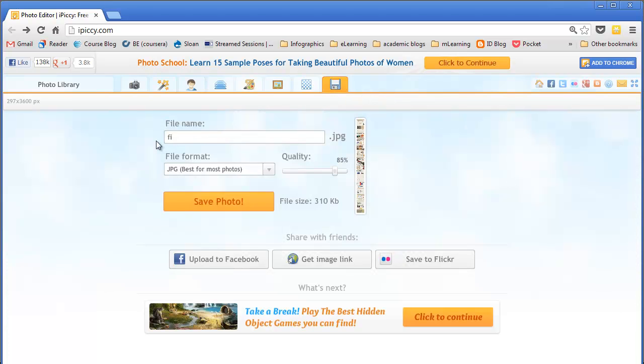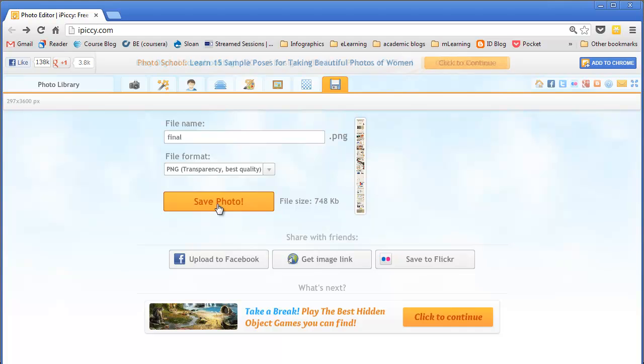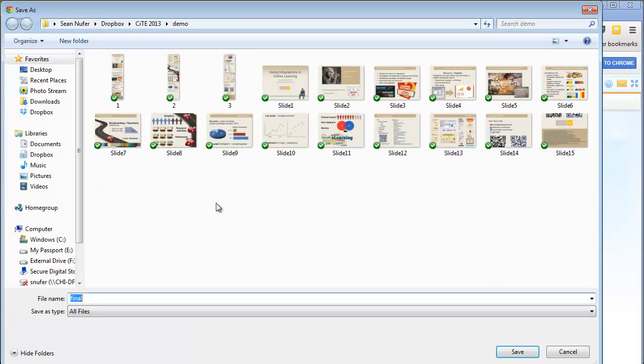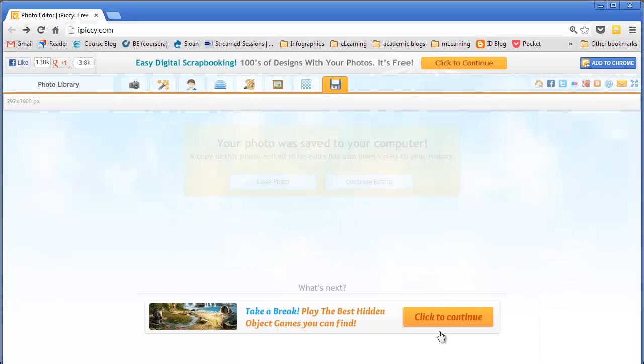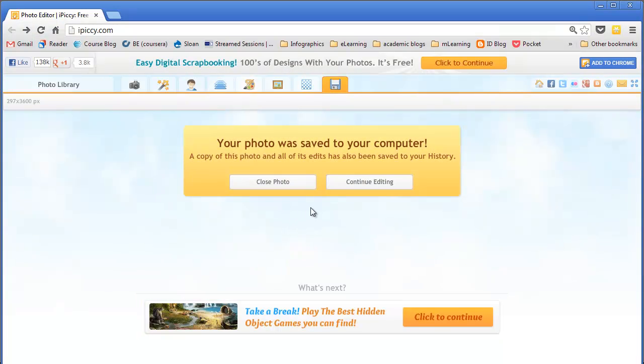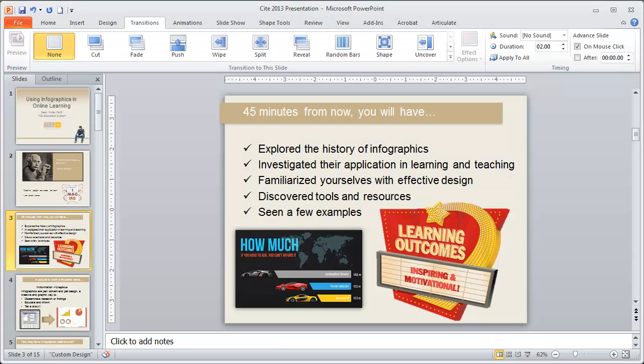And so when I save it, I'll go ahead and save it as final. And I'll save that as a PNG. It's compressed, and I'll save it right there. And close that out.